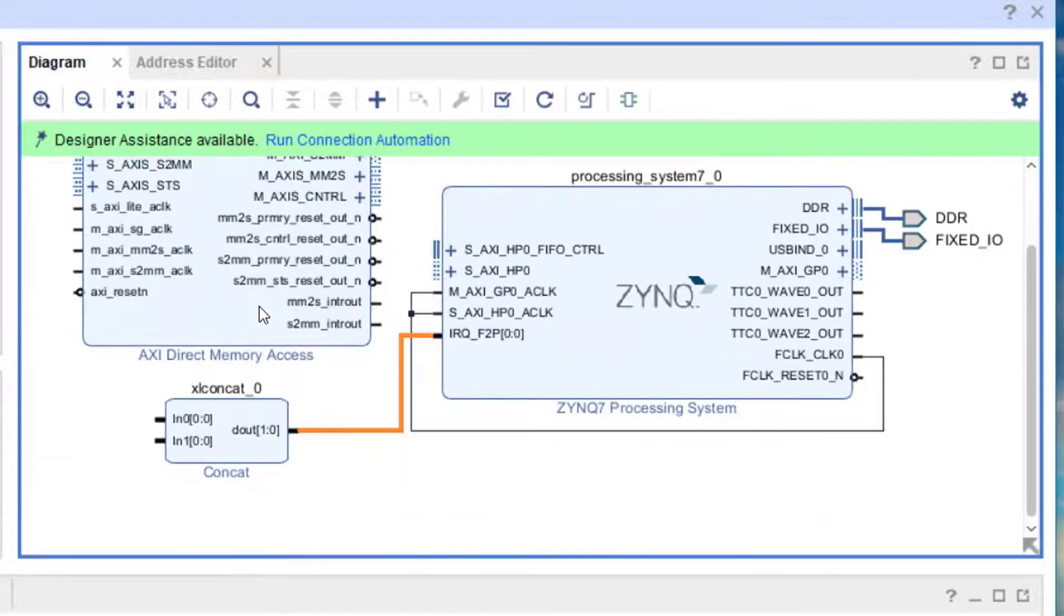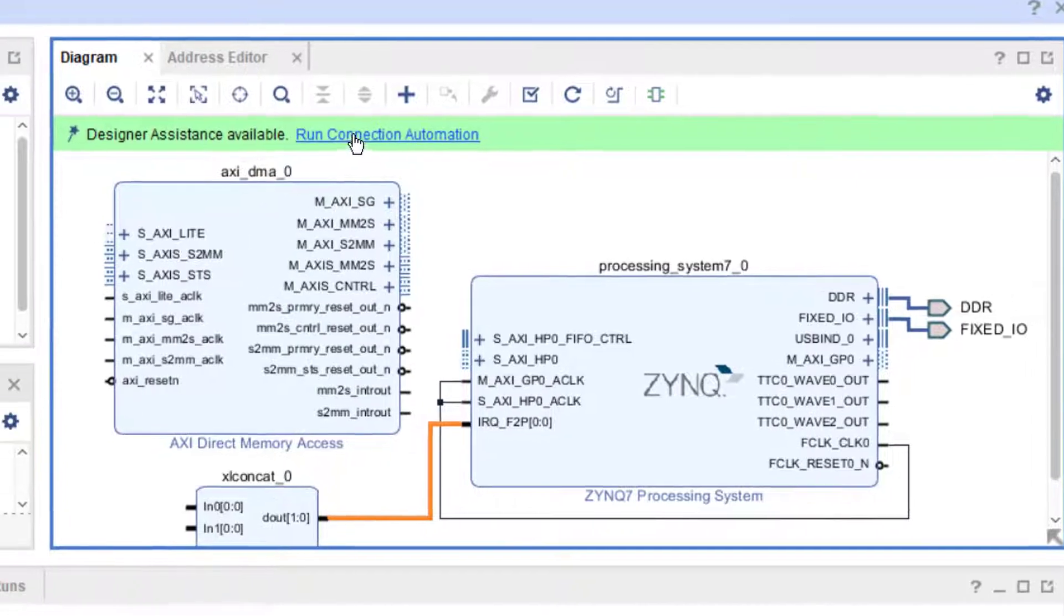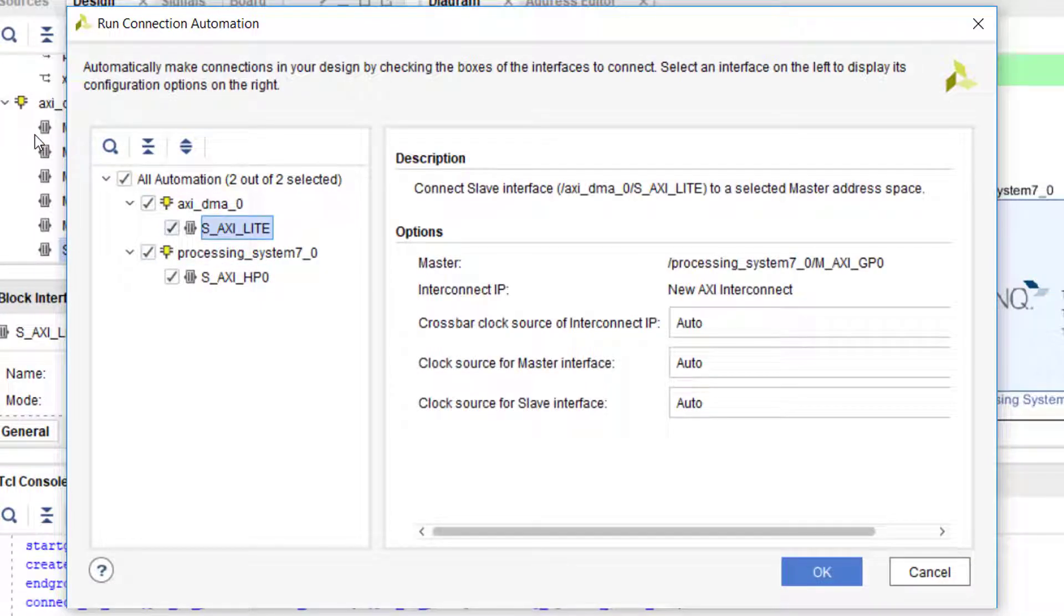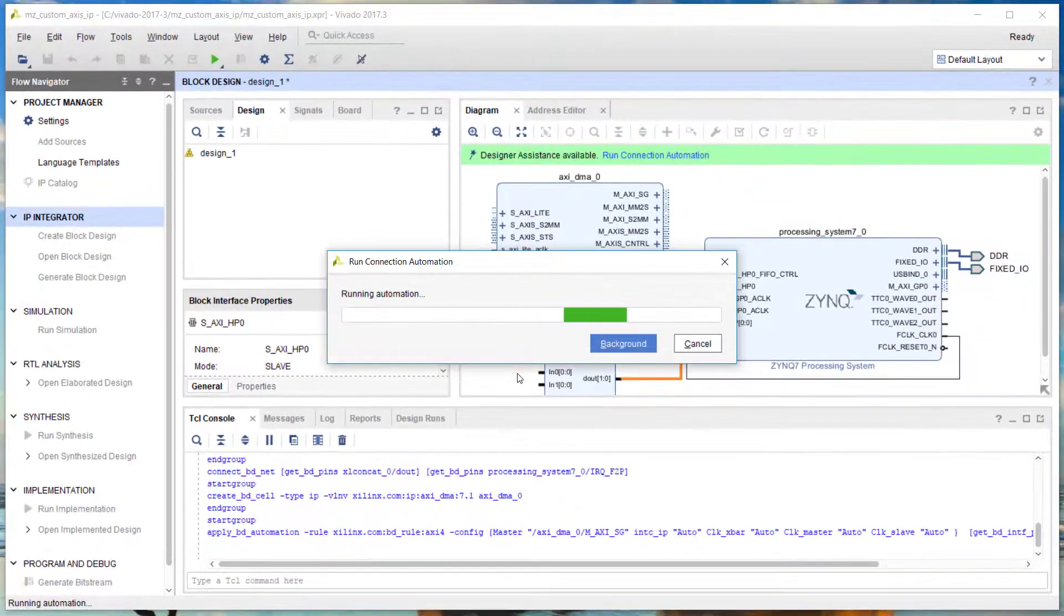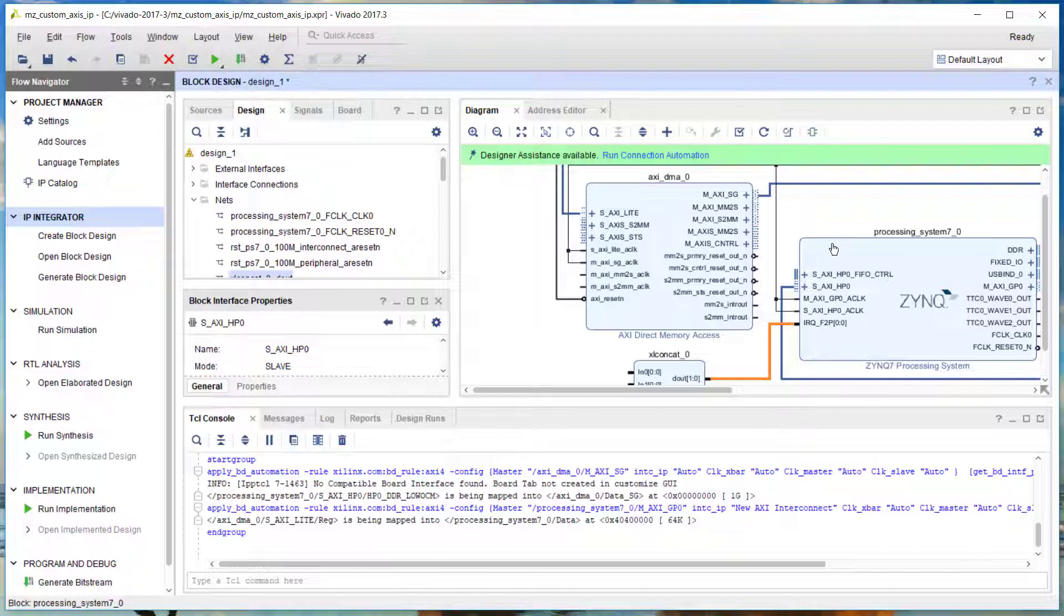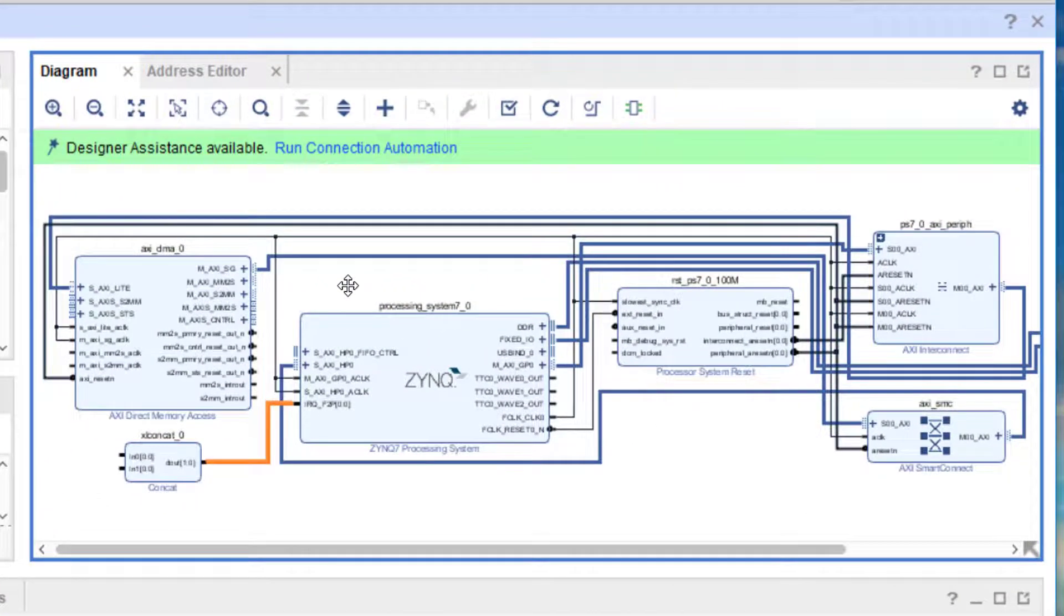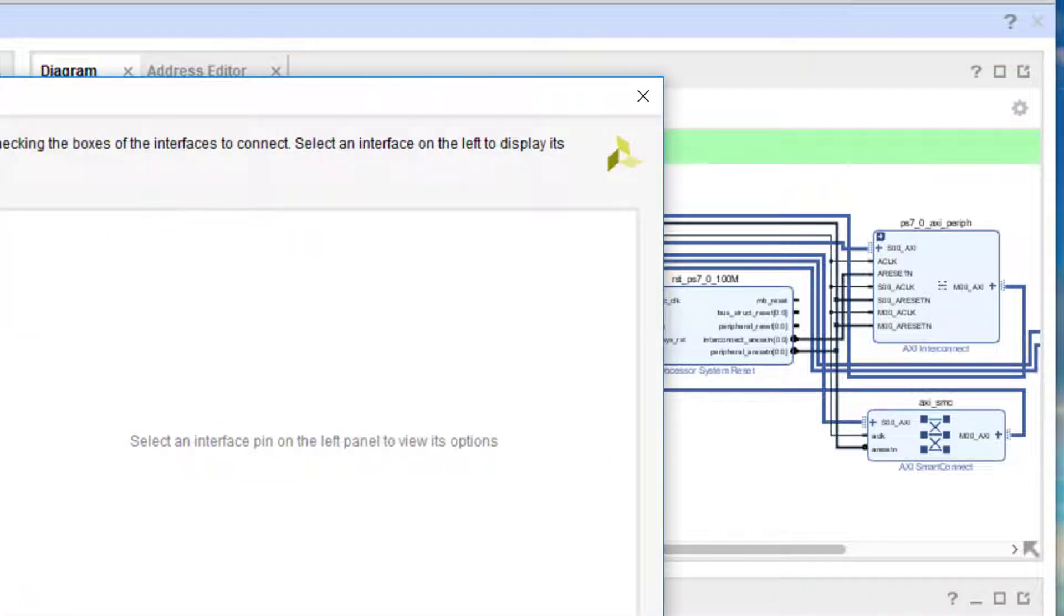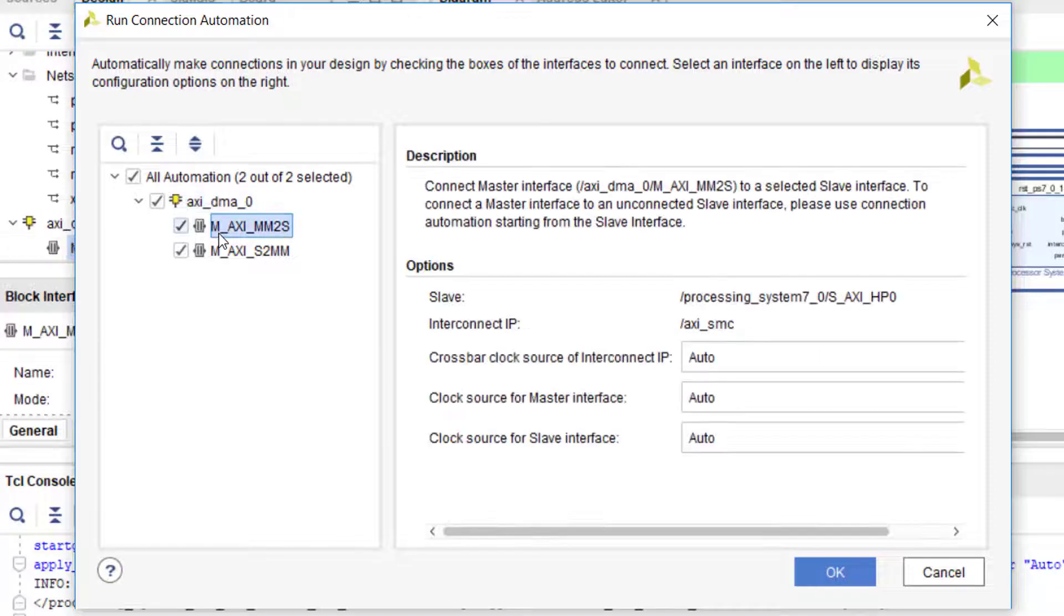I'm going to use the connection automation to connect up my AXI Lite interface and the high-performance AXI slave of the processing system. The DMA actually has three interfaces that need to go through to the high-performance AXI slave interface. The automation feature is going to create an AXI smart connect or an interconnect to route these three interfaces through to the DDR.